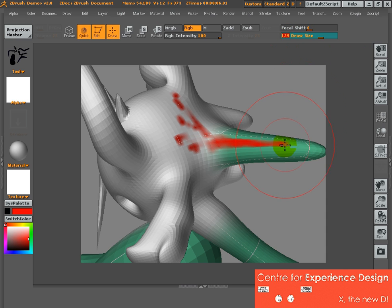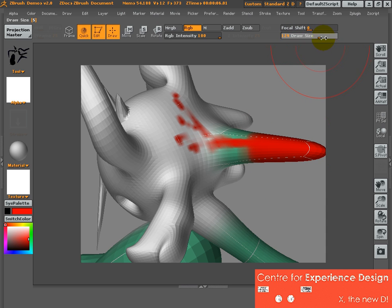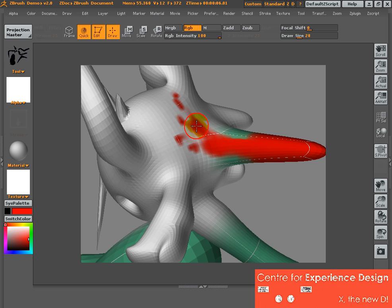So the bigger the brush, the more area it covers when you left click on the area.